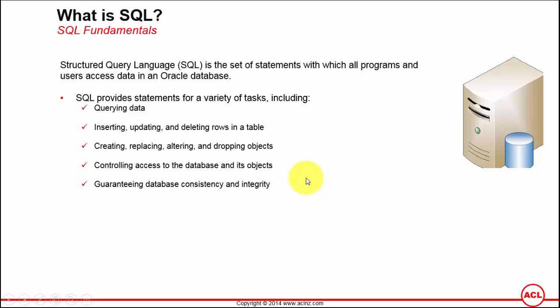Those are the different tasks that an Oracle DBA will do in conjunction with Oracle developers. In summary, that's SQL. As we go along the course, I'm going to take you through a number of these areas and help you understand how to write your SQL statements, either for querying data, creating objects, or updating data within Oracle database.